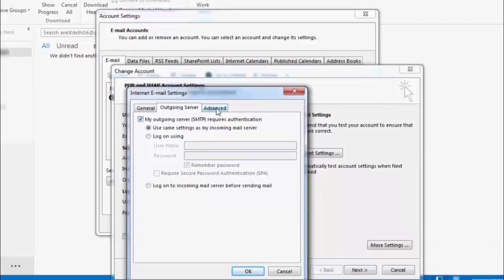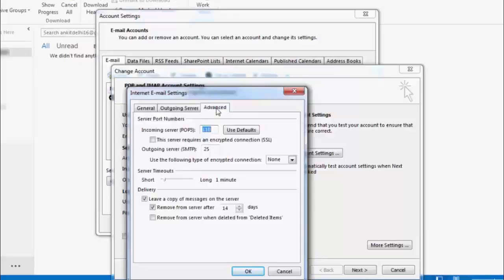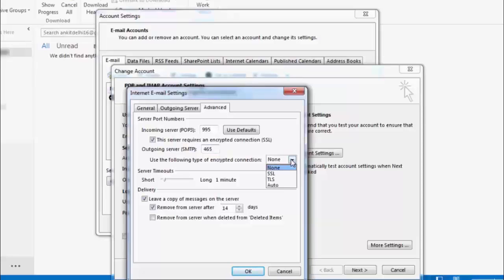Click on 'Advanced'. For the incoming mail server (POP3), input port 995 and select 'This server requires an encrypted connection (SSL)'. For the outgoing server (SMTP), input port 465 and select SSL.